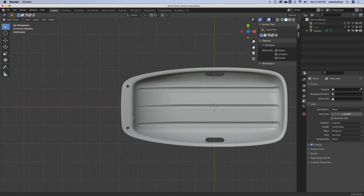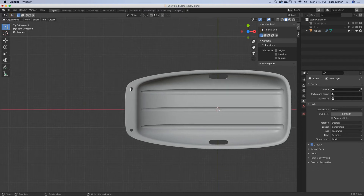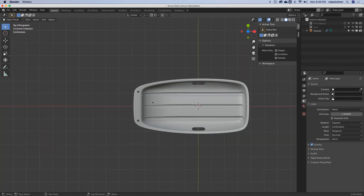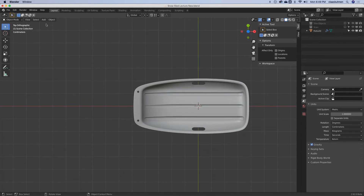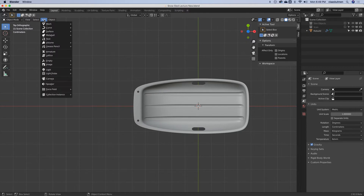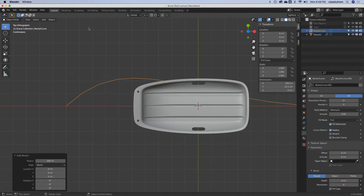In this last video, I will show you how we will model a nice looking rope through these two holes. So Shift S, cursor to world origin, then add Curve Bézier.